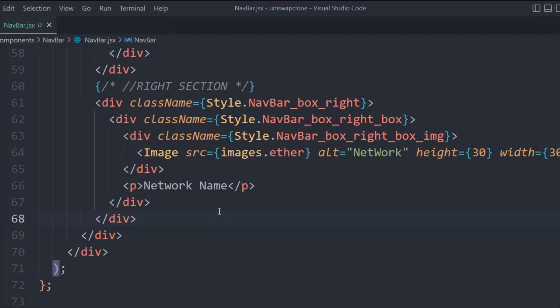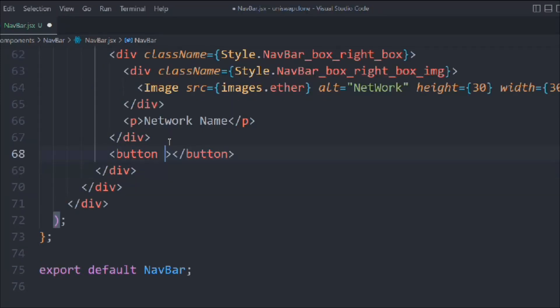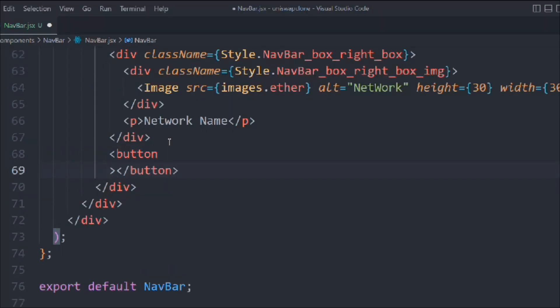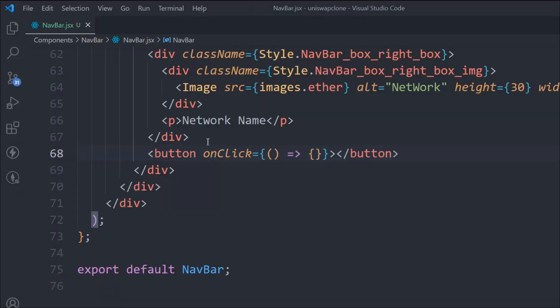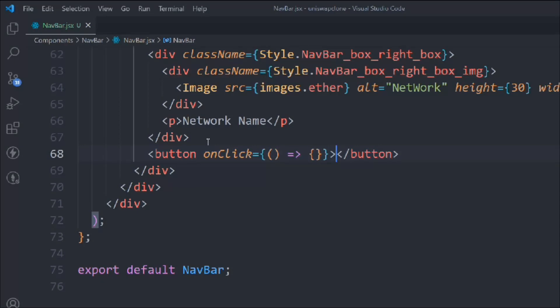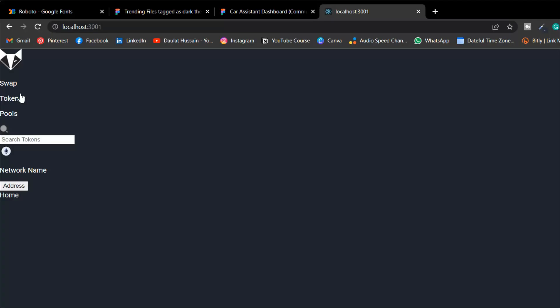The right section is also divided into sub-sections. We'll take a button with an onClick function — right now we don't have the function so let's make an empty one. We want to give this button a name, so let's call it 'address' for the time being. So we have the search icon, the input, the Ether logo, network, address, and home. Things are looking good.